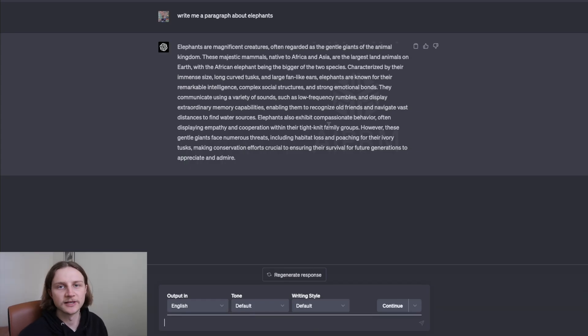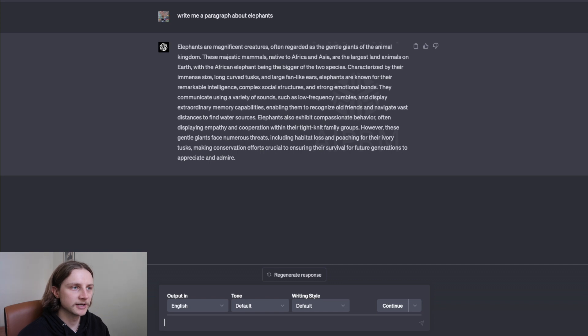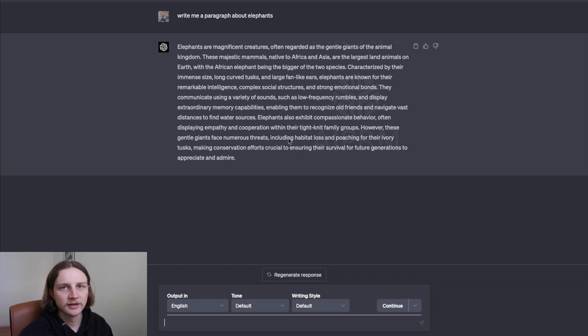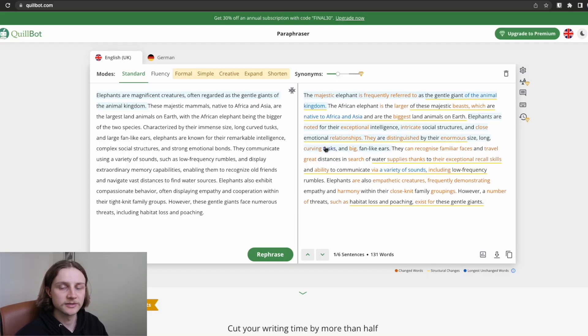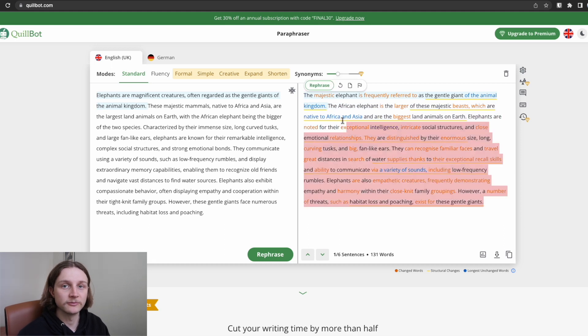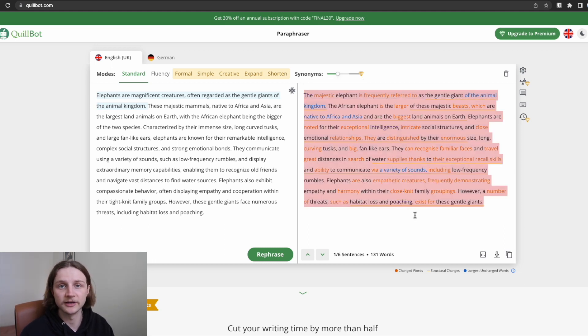So as mentioned in the first episode, I've used GPT-4 to generate a paragraph about elephants. I've then passed it through Quillbot to paraphrase the content, and that's the content we're going to be using for all of the tests in this video.